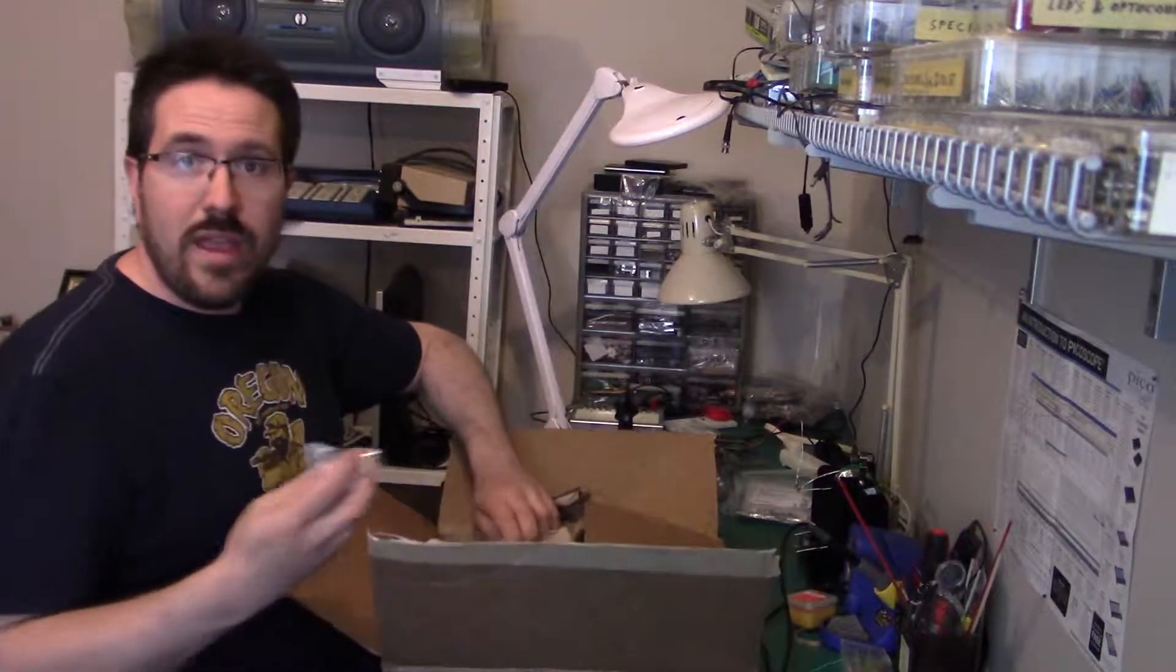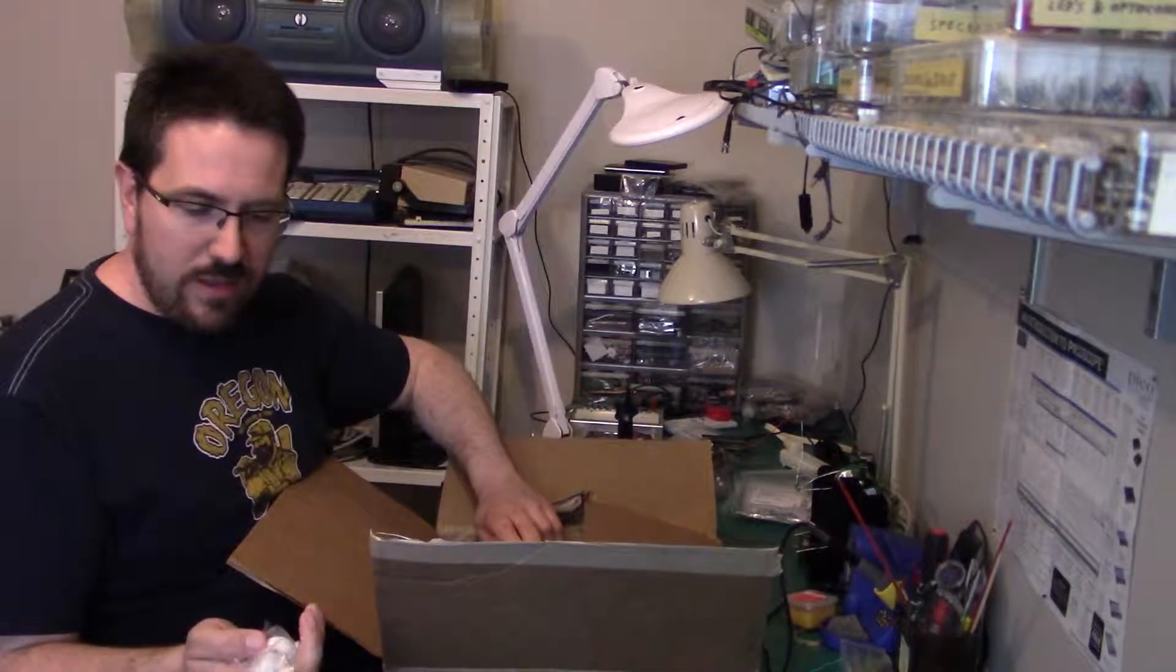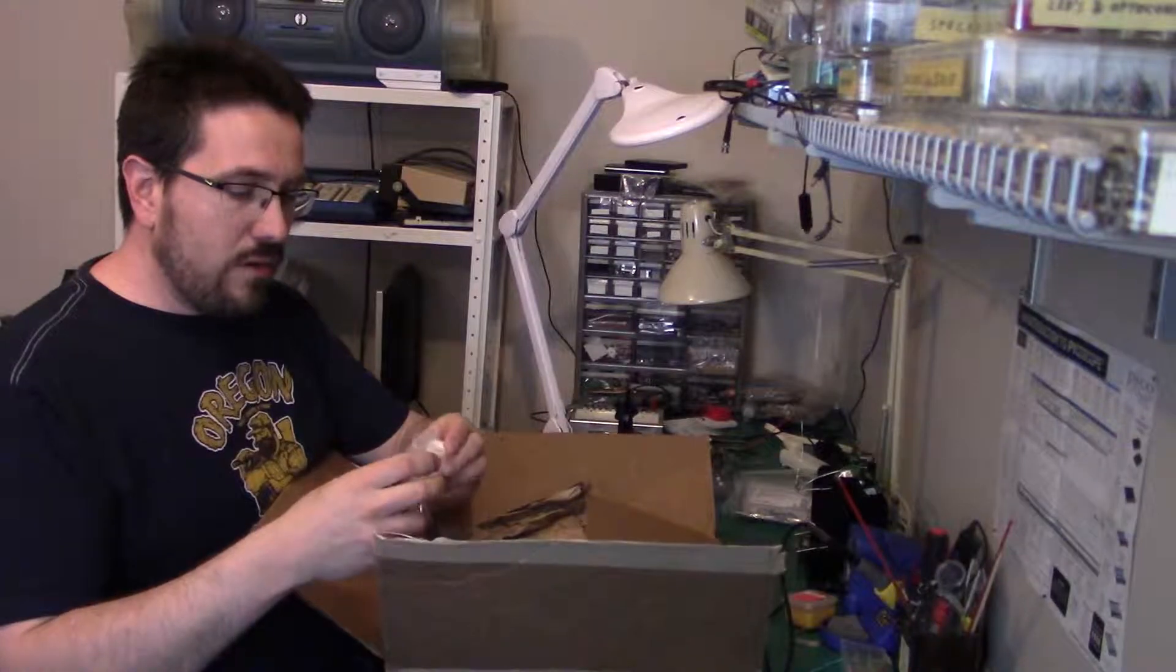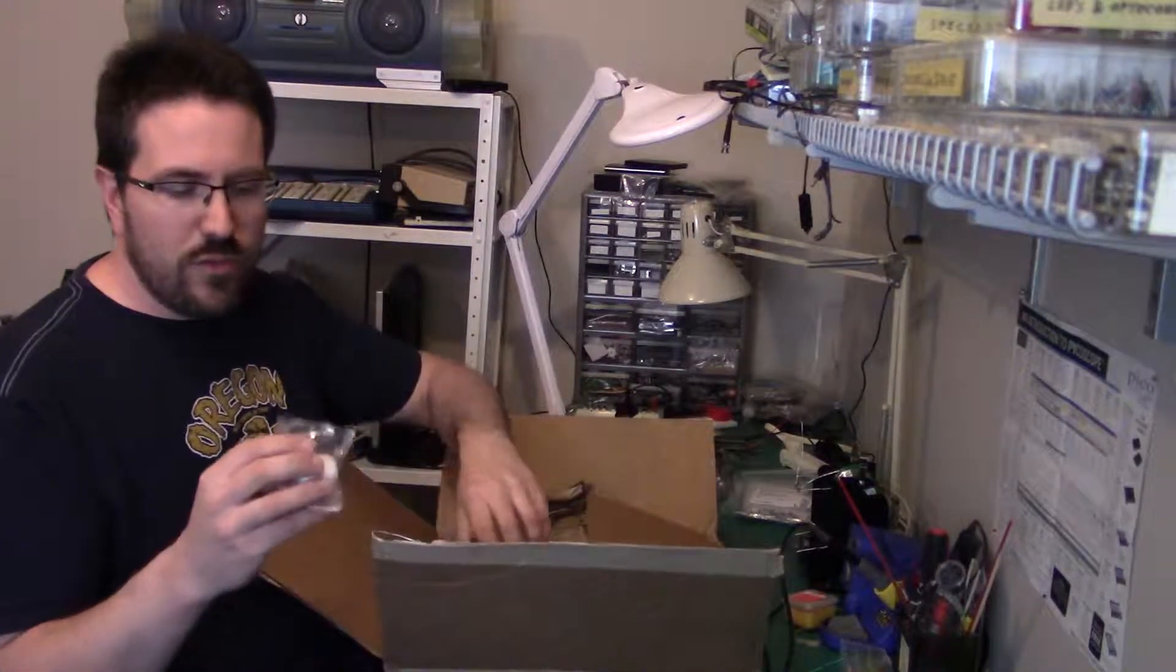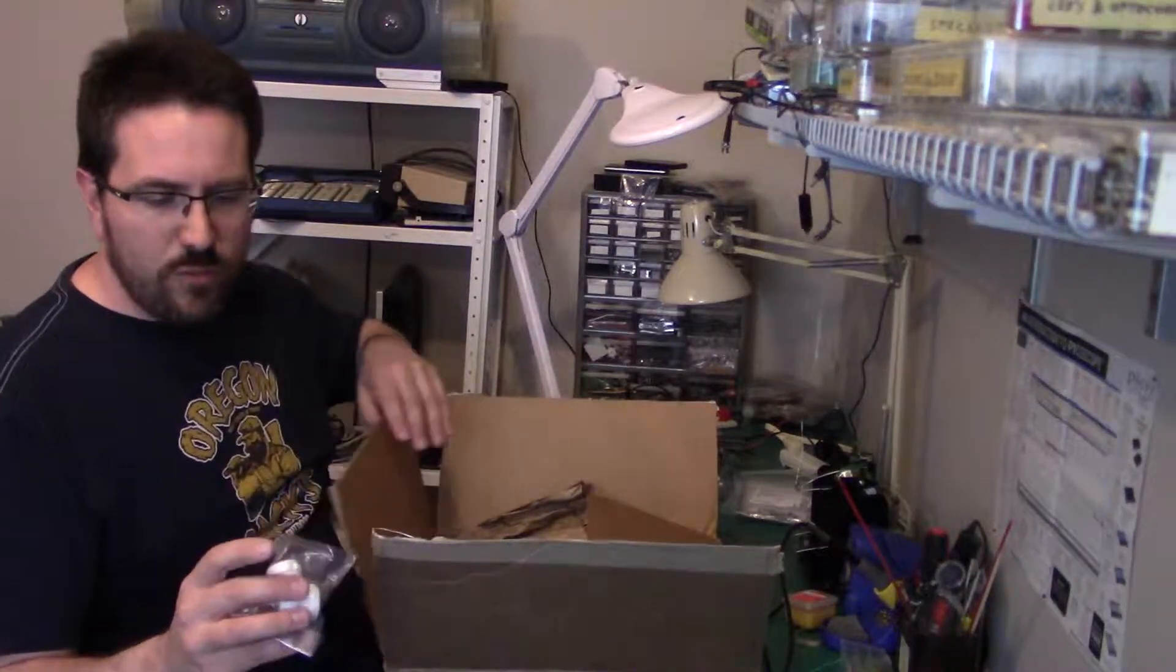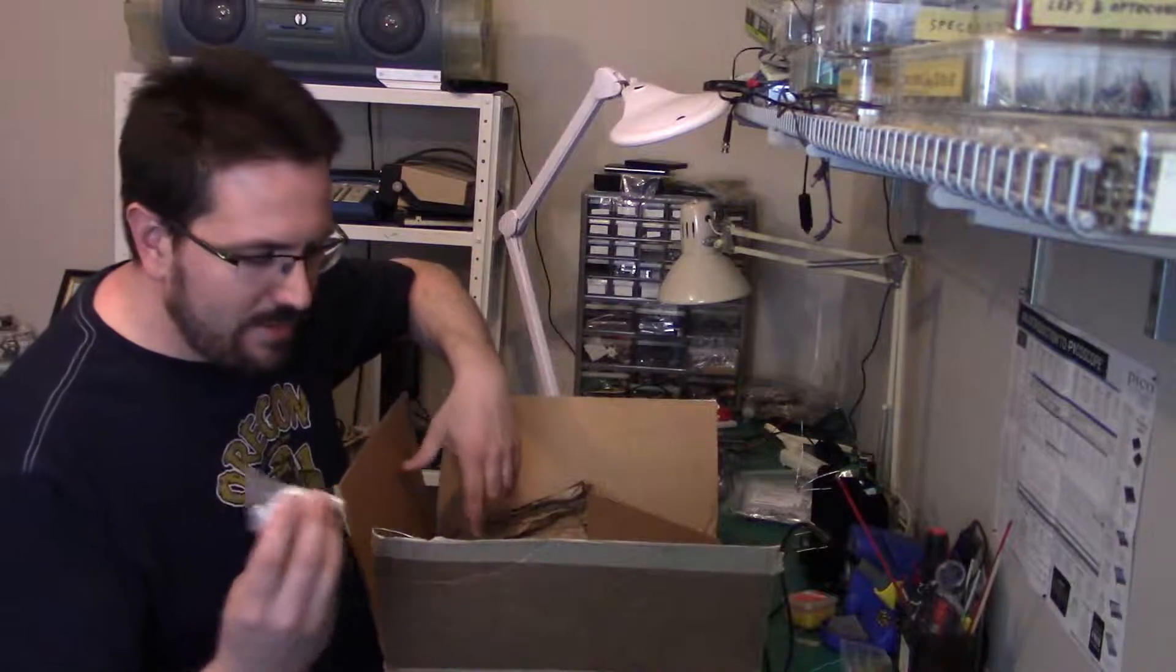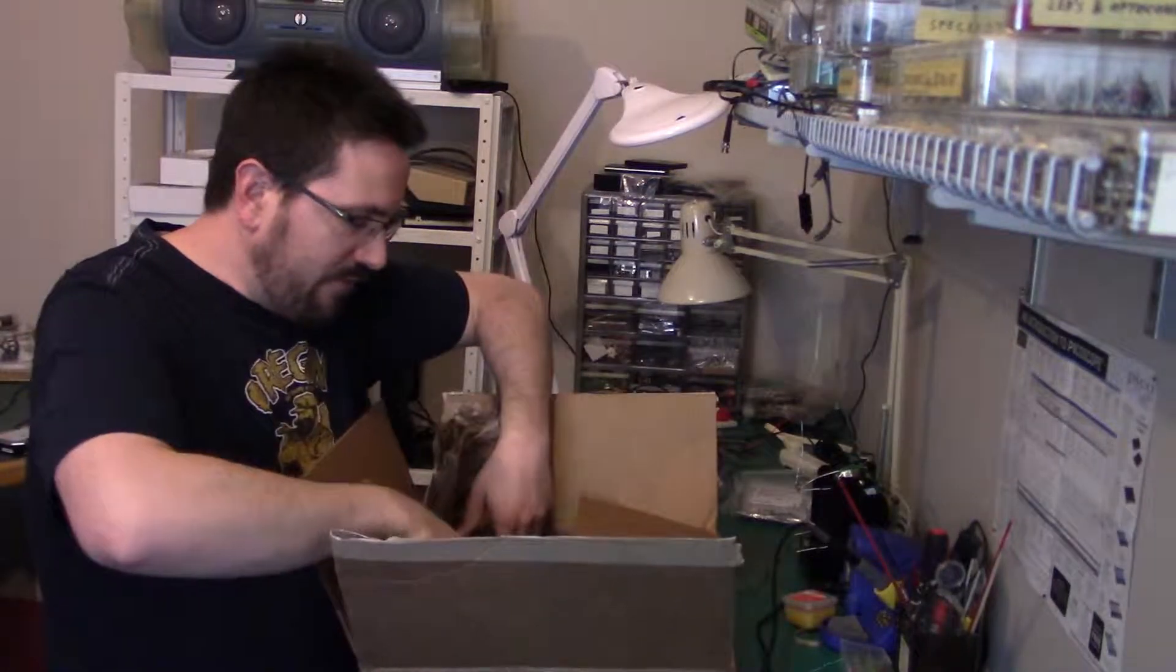From Antique Electronics Supply we have tube sockets. These are ceramic. Very important to get ceramic tube sockets. Plastic ones are okay, but the heat from the tubes will eventually cause them to crack. These ones will hold up indefinitely.